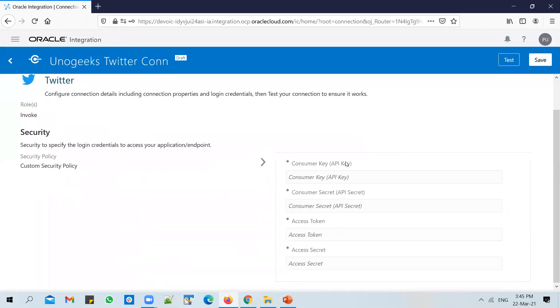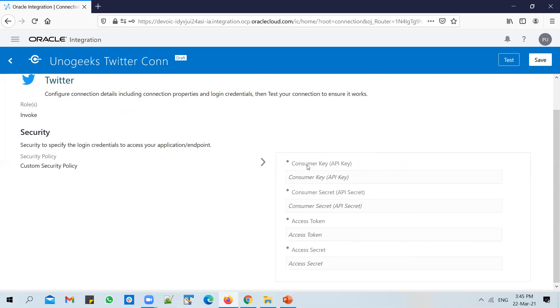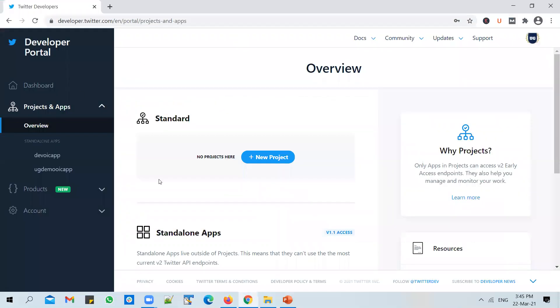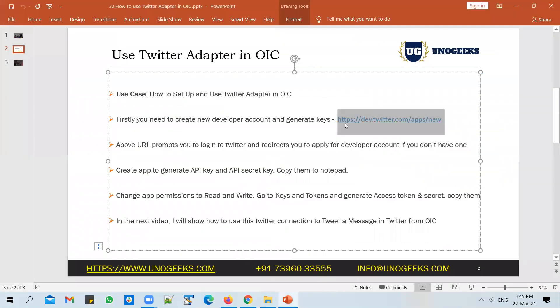And you see that you have to enter four keys here. You have to enter the API key and the API secret. This is a consumer key and a consumer secret. So this is specific to the consumer. And you also need to enter the access token and a secret. So you need to enter four keys here to successfully connect to the Twitter account. And to get these four keys, you need to have a developer account.